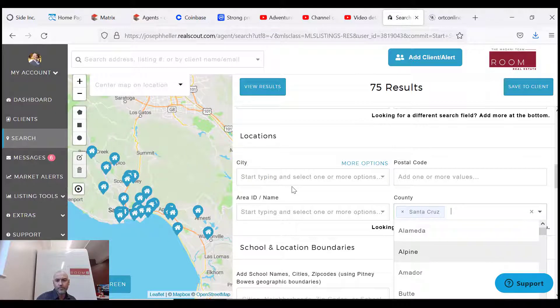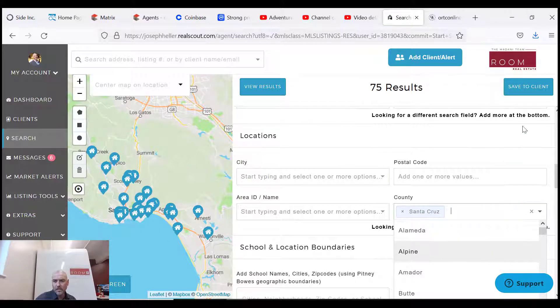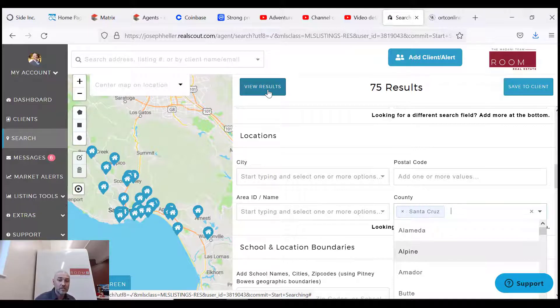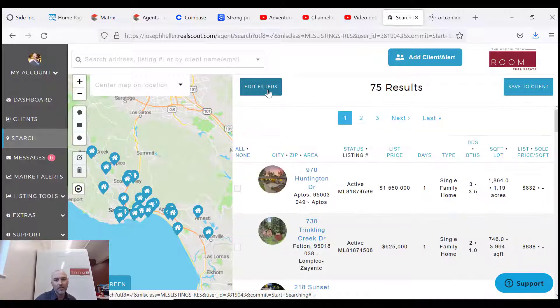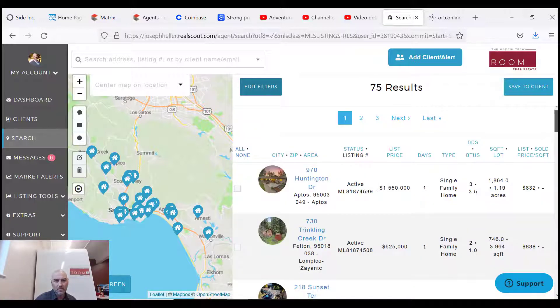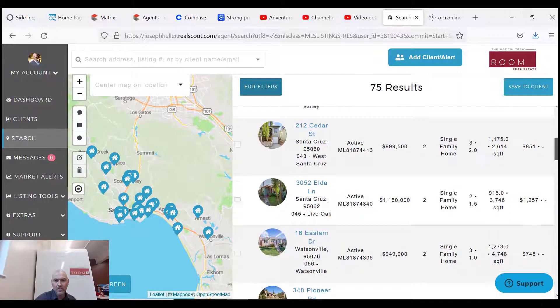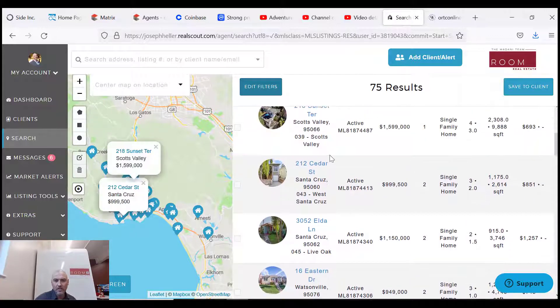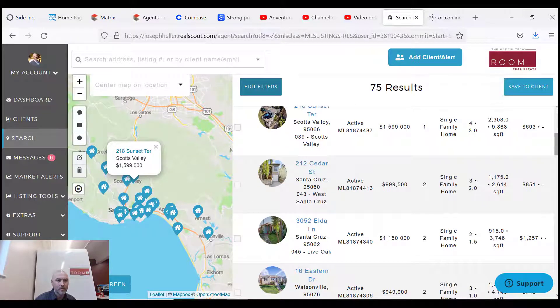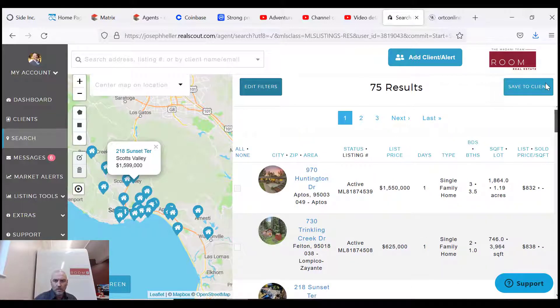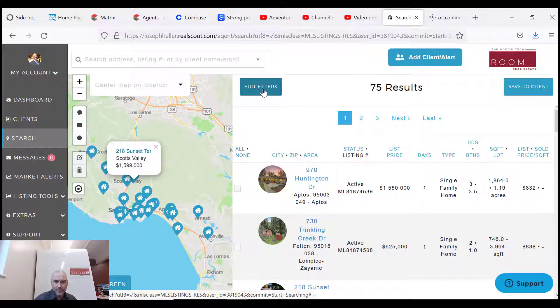Basically you can see if you click view results, you can see the results. So it's active, it's a townhome or a single family home in our county, and then this is the list. You can click on these and find out more information. So what I suggest is we go back in here.